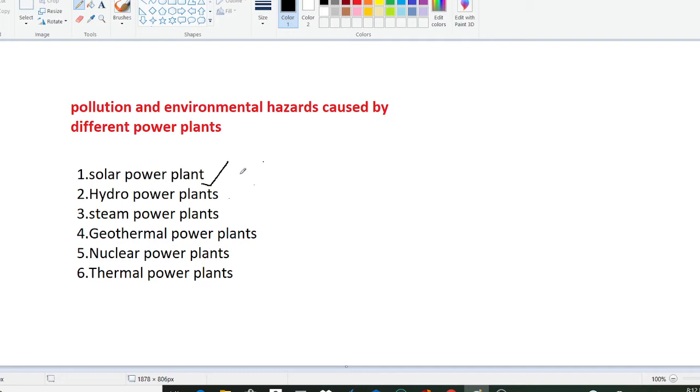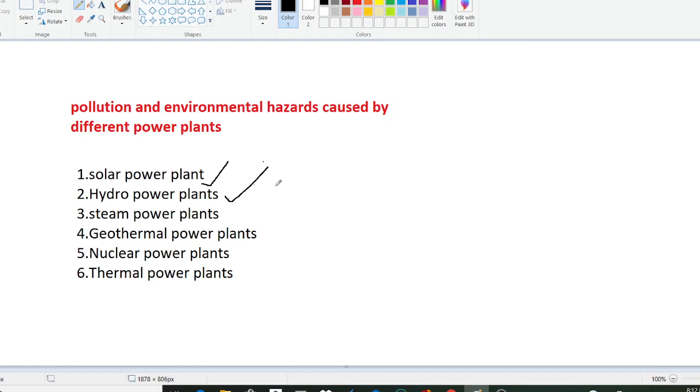These are some of the environmental hazards caused by solar power plants. Now we will move towards the hydro power plant. In hydro power plants there is a dam that creates a reservoir which may obstruct fish migrations. The dam and reservoir can also change natural water temperatures, water chemistry, river flow characteristics and sediment load.